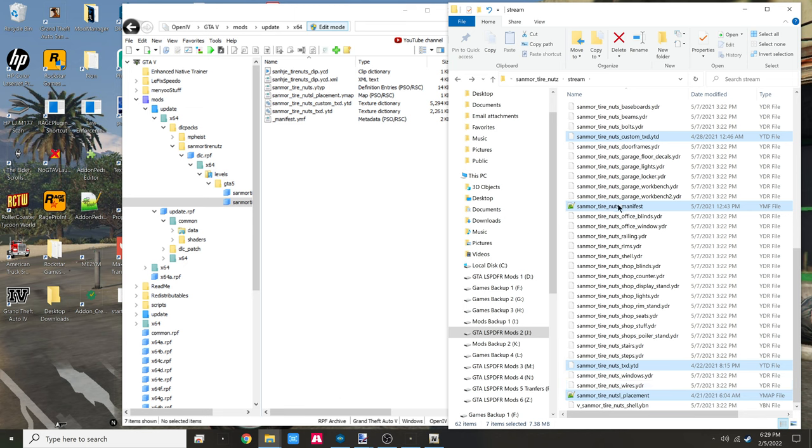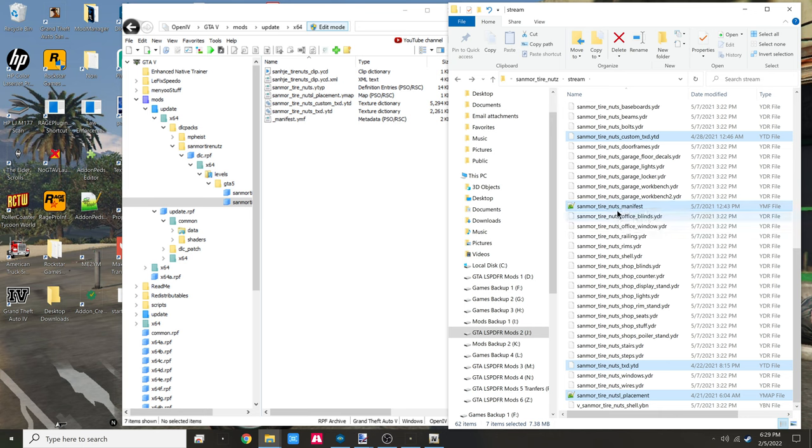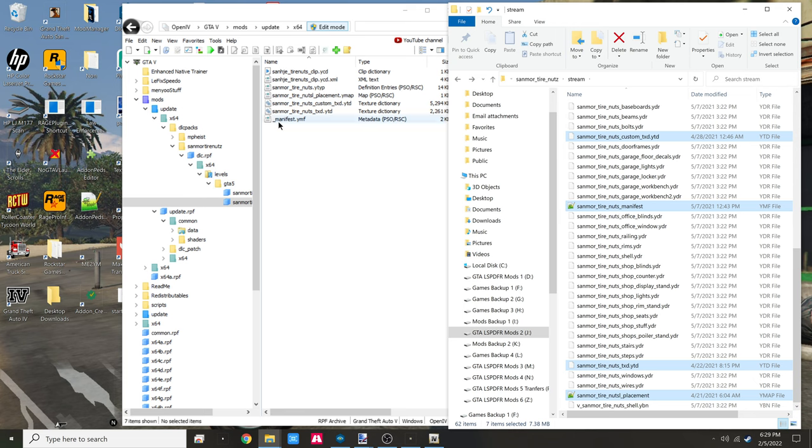The only thing with the manifest - I've shown this in previous videos - you just have to eliminate all of this, just leave the underscore manifest. Rename it to underscore manifest. Those are the seven items you drag and drop in there and that's that.